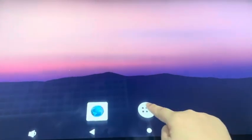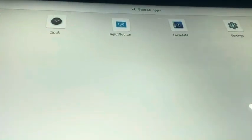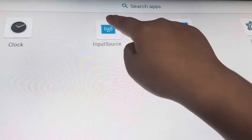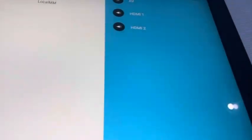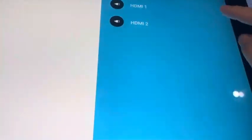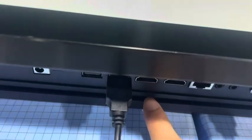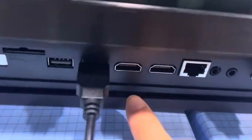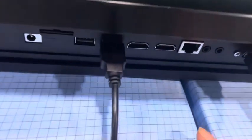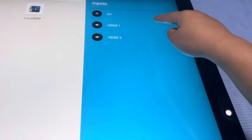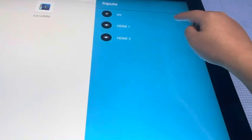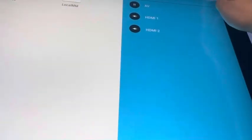And then, this is the input source. This HDMI 1 refers to this port, HDMI 1 port, and HDMI 2 refers to this port. If your device inserts this one port, then you should choose HDMI 1, same as HDMI 2.